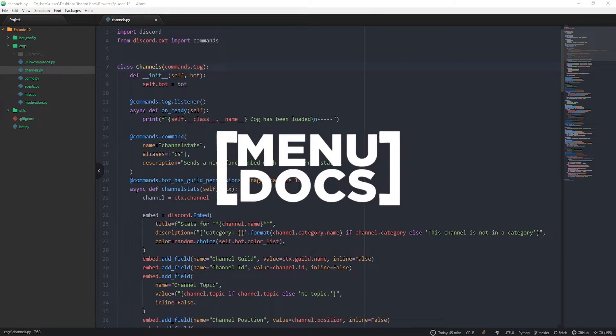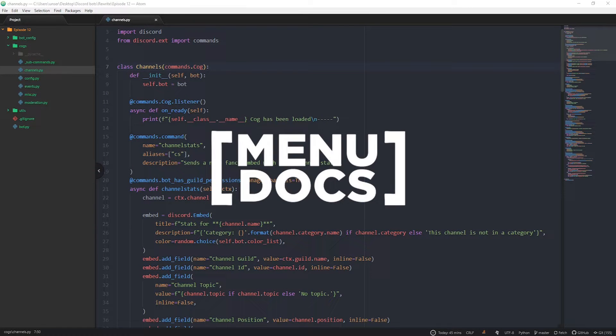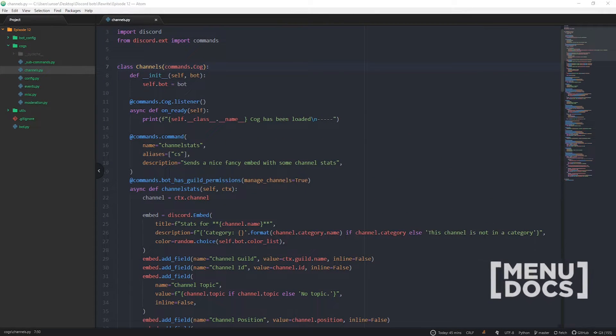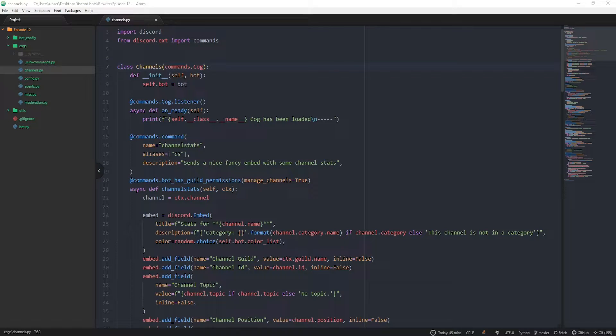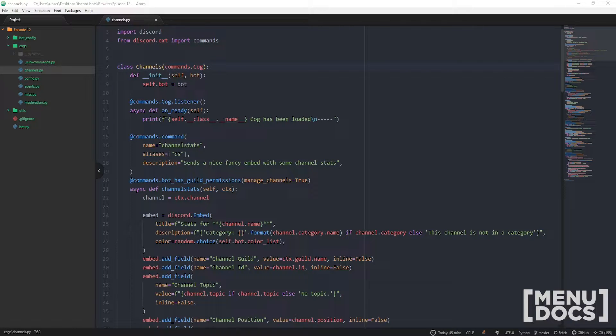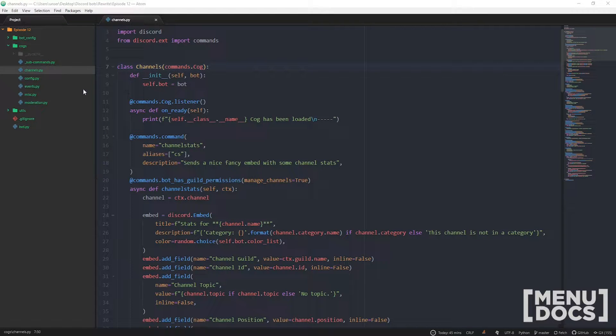Yo guys what is up, this is Scoutmans from MinionDocs coming back at you with discord.py episode 12. Today we're going to be making some custom channel checks, well they're not for our channels they're for our commands, but for our example today I'm going to be using our channels.py folder.